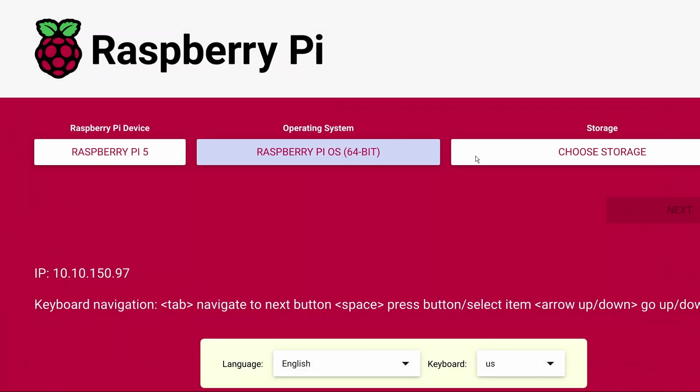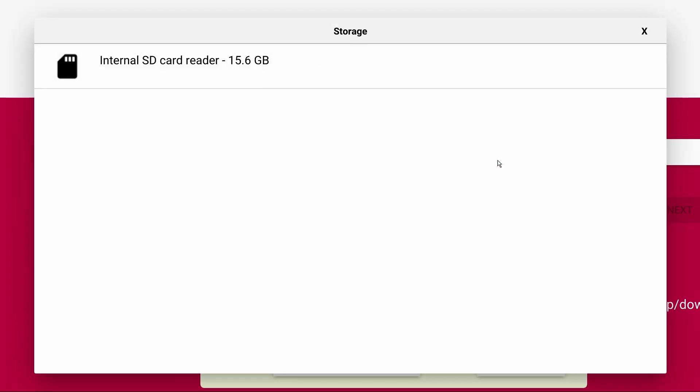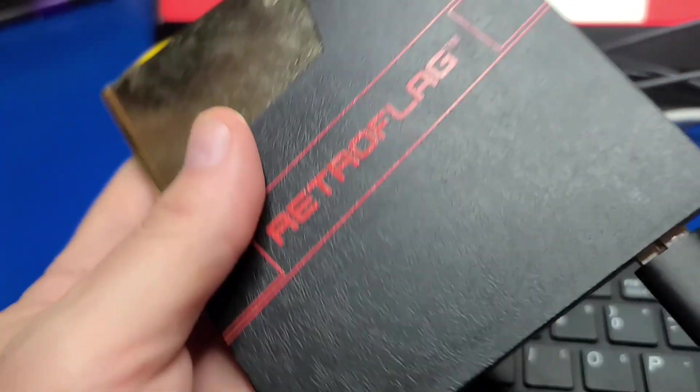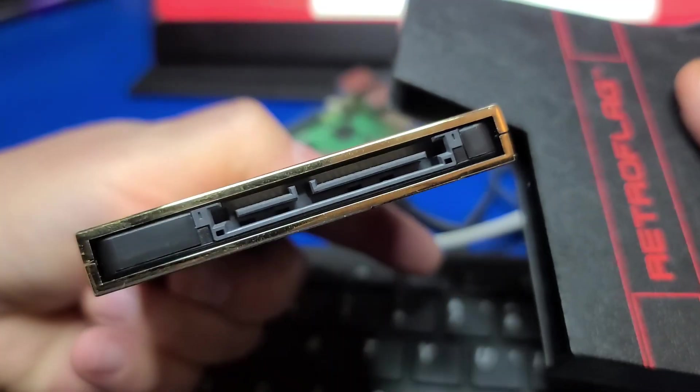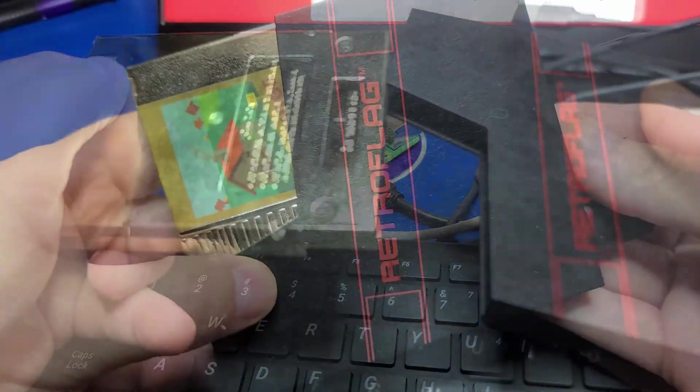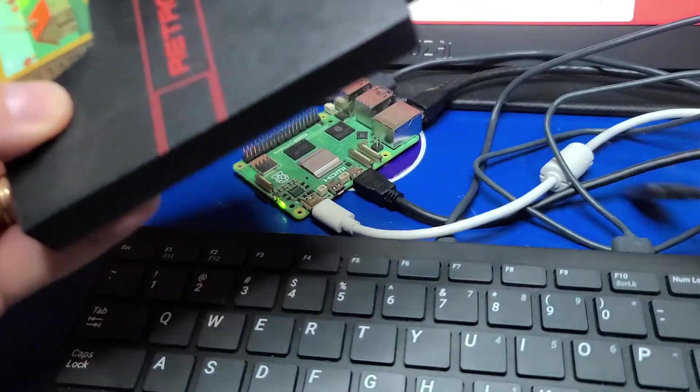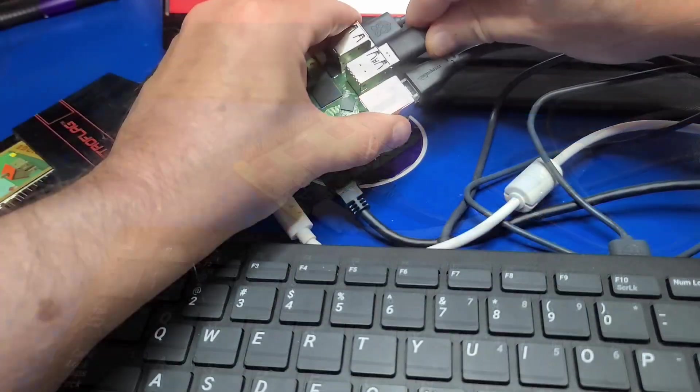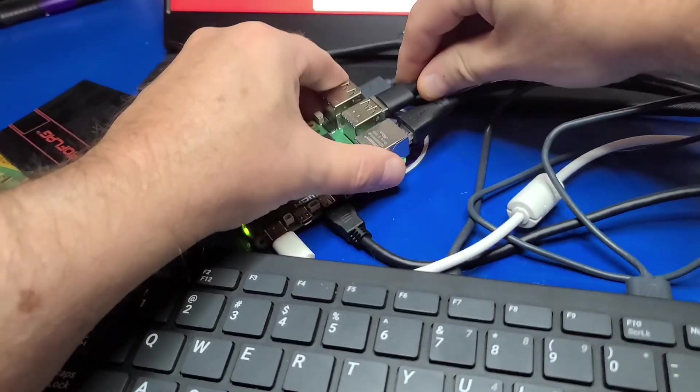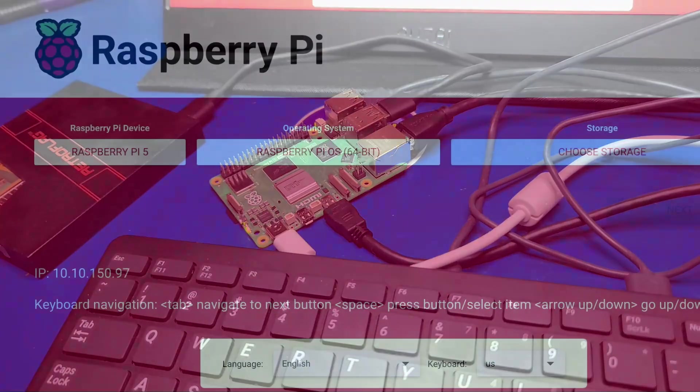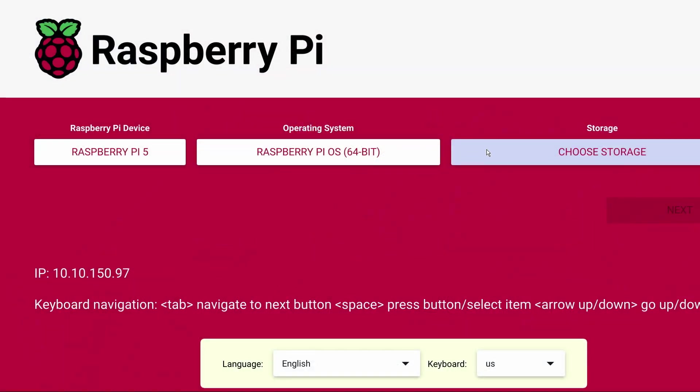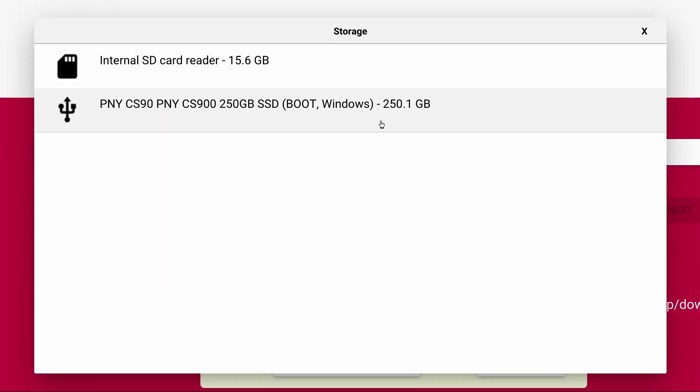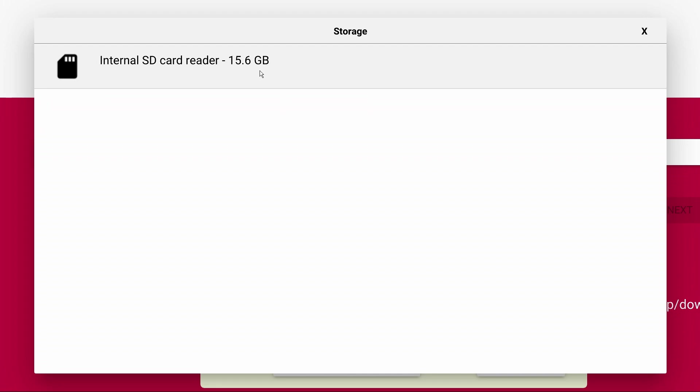When we click the Choose Storage button we see our 16 gigabyte micro SD card. However, if you have an NVMe drive or even an external SSD such as this external drive connected over USB, you can install the operating system to that drive as well. I'll go ahead and unplug the drive and we'll just stick to the micro SD card for now.